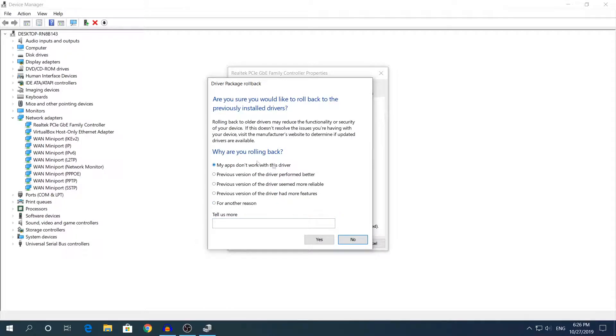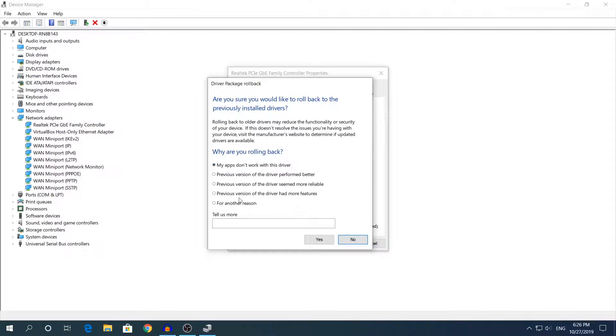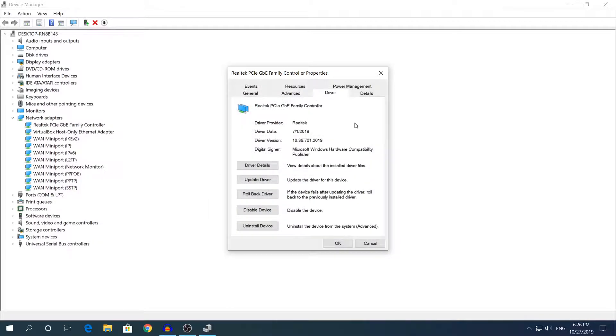I will be using the first option. As I said, I don't have any problems with my Ethernet controller. After you have chosen the correct problem that you have, click yes and it should roll back the driver.